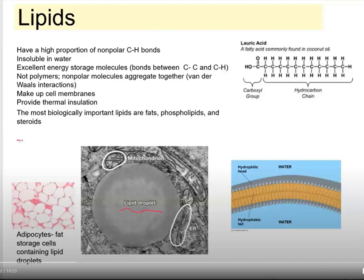In this set of notes, we are going to talk about lipids, and that would be part four of our biochemistry unit.